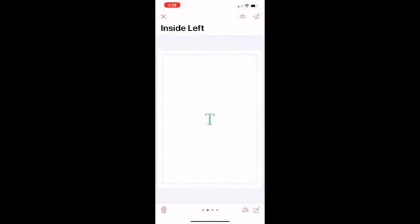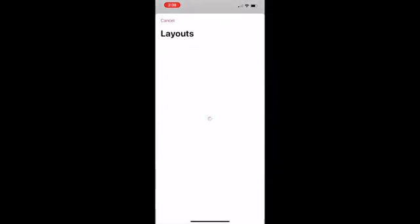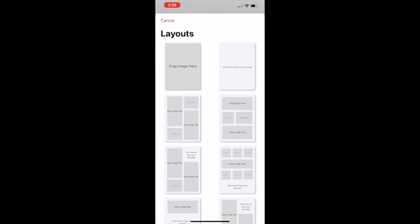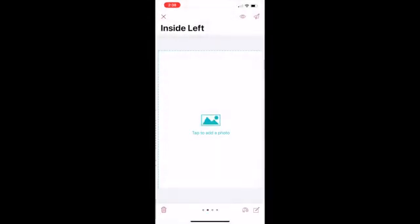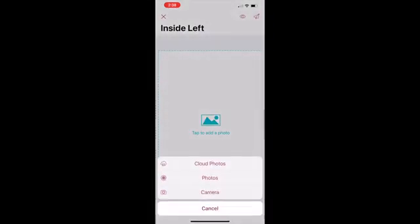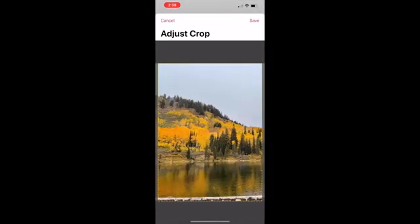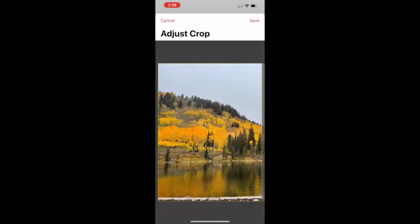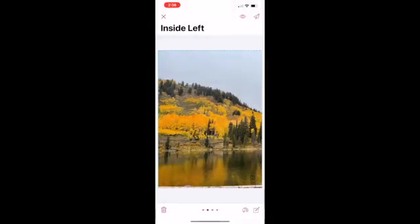Swipe to the left once your photo has been uploaded to edit the inside left panel. Here we will add another photo by selecting a layout. Tap the Layout button on the bottom right of the screen. Repeat the previous steps by selecting your picture and then tap Save.